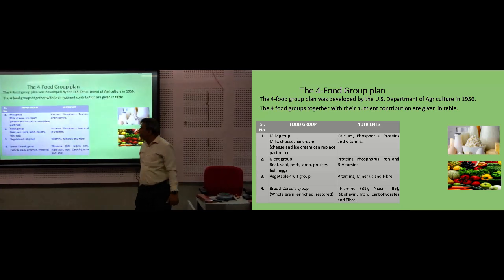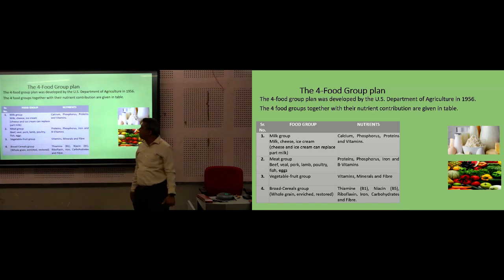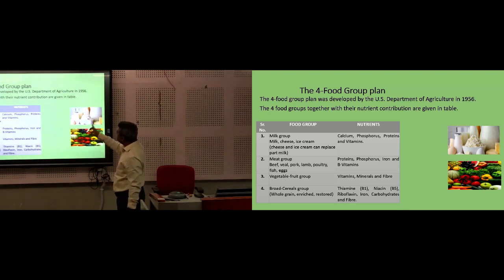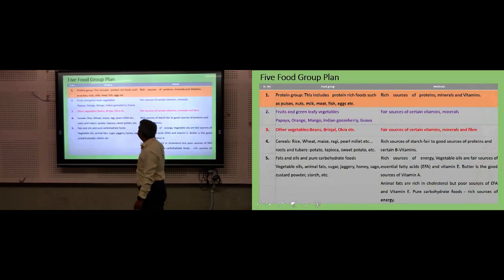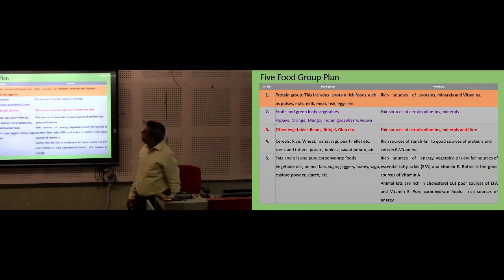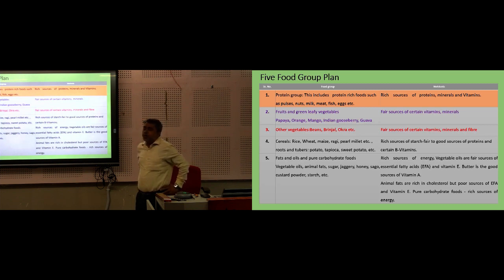Vegetable and fruit groups are highly rich in vitamins, minerals, and fiber. The bread and cereals group provides thiamine, niacin, riboflavin, iron, carbohydrates, and fibers. These four groups were classified to contribute various elements as seen in food materials for a healthy life. After further research, another group of fat, oil, and pure carbohydrate foods was also included, along with cooked and uncooked food preparations.